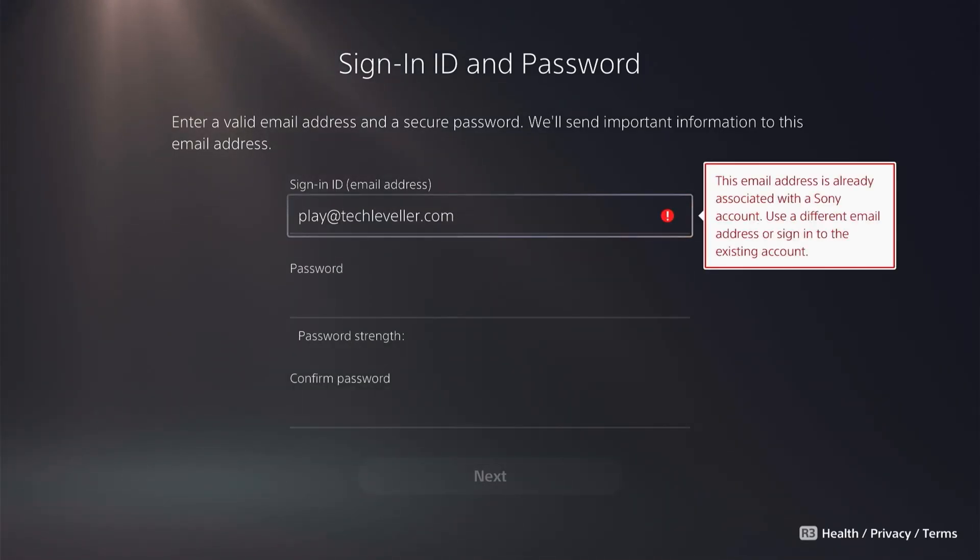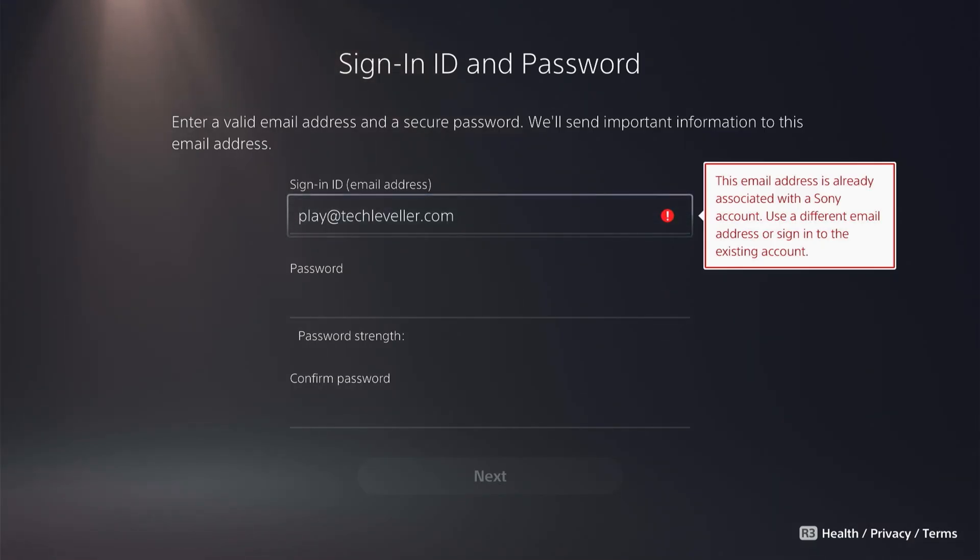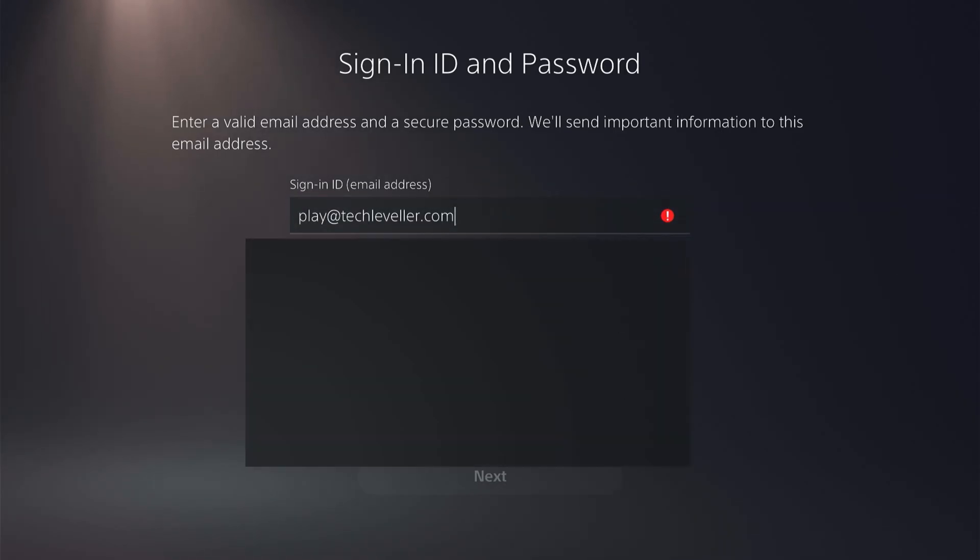As you can see, you get this warning message: this email is already associated with a Sony account, use a different email address or sign in to the existing account.